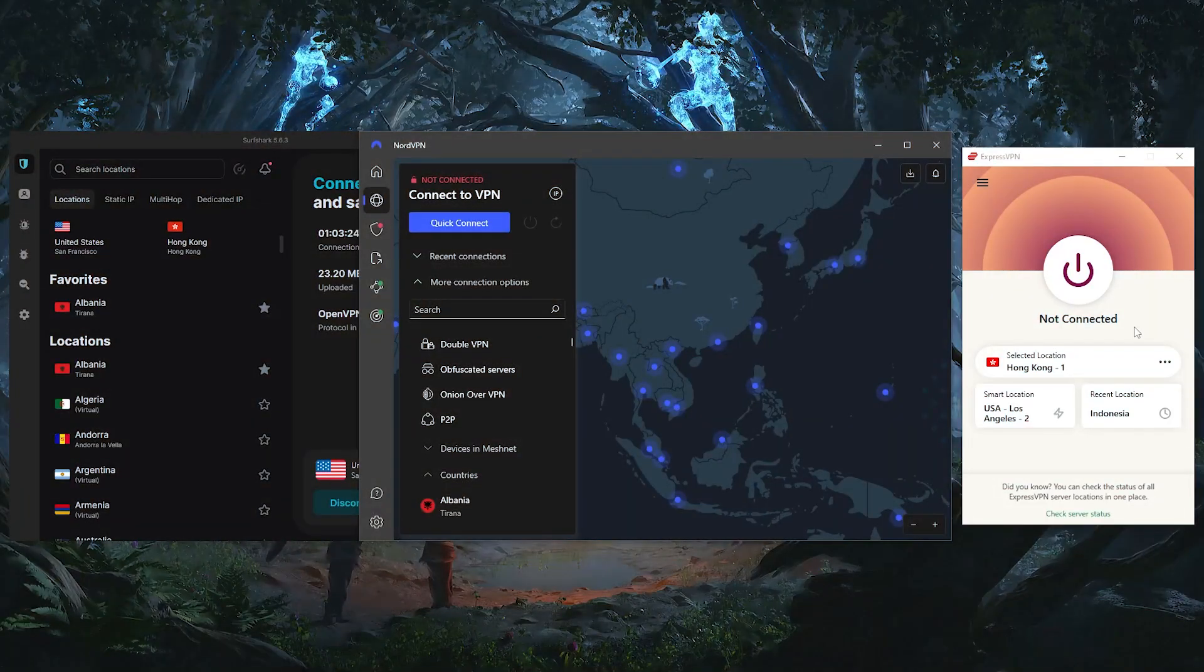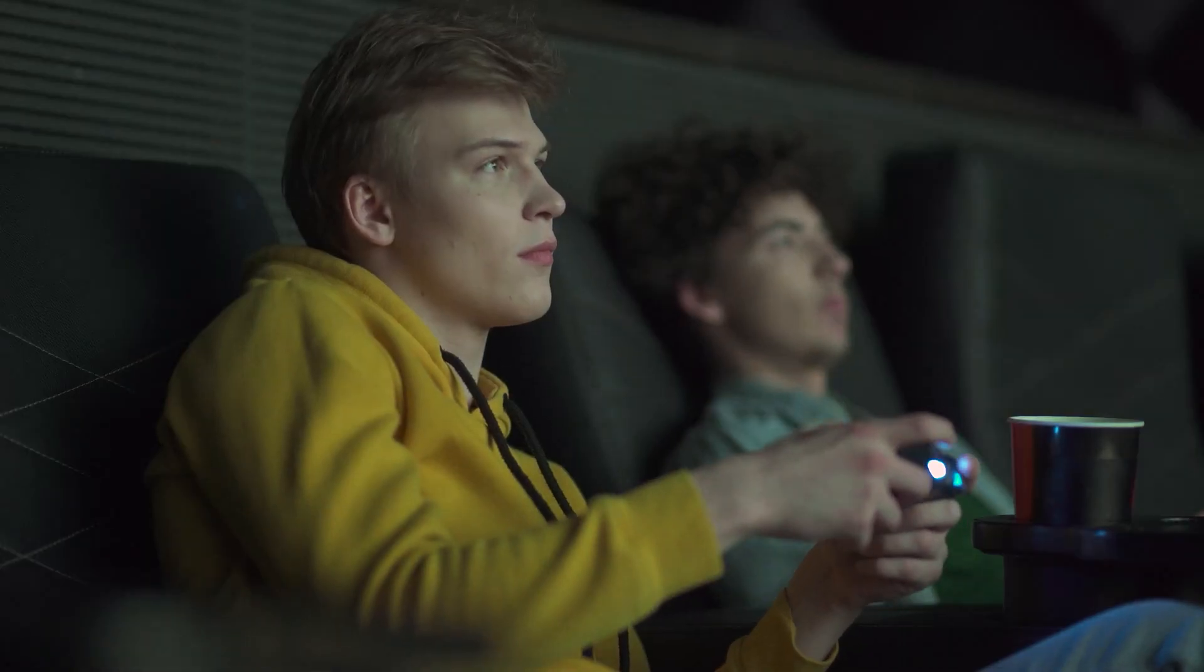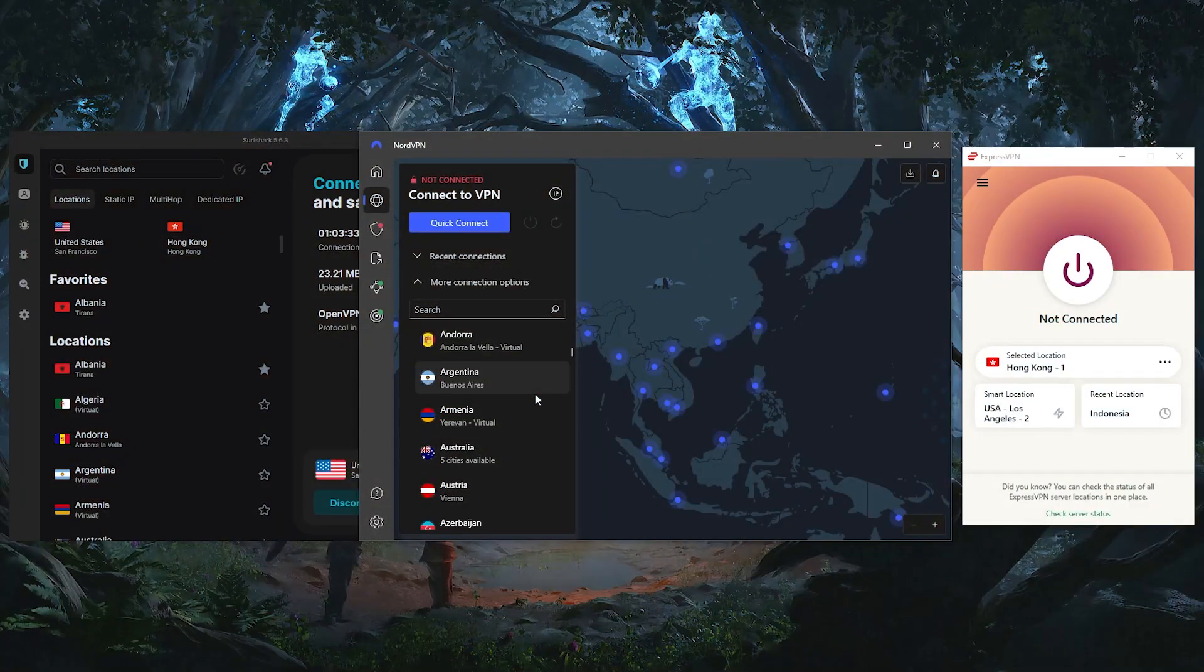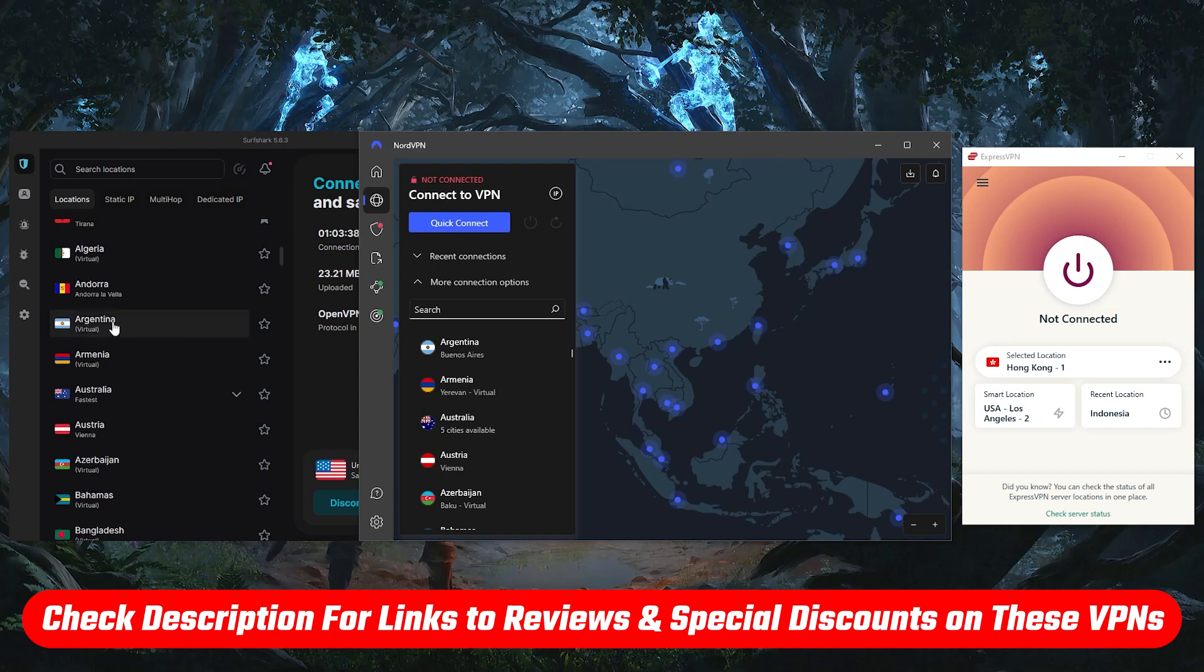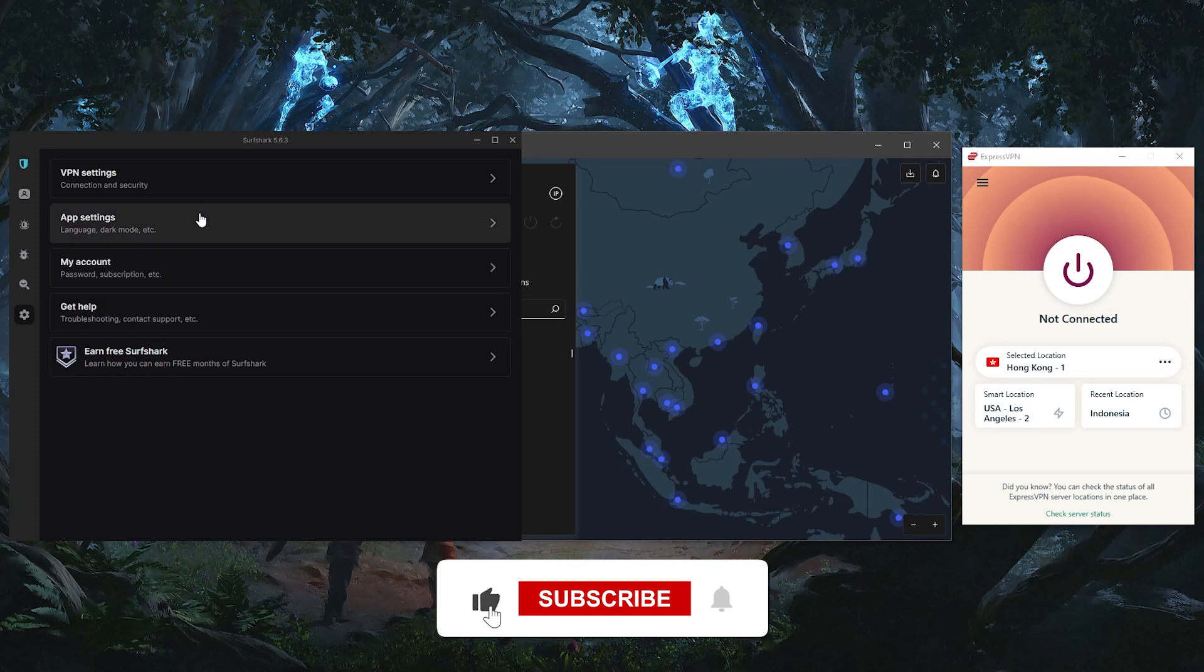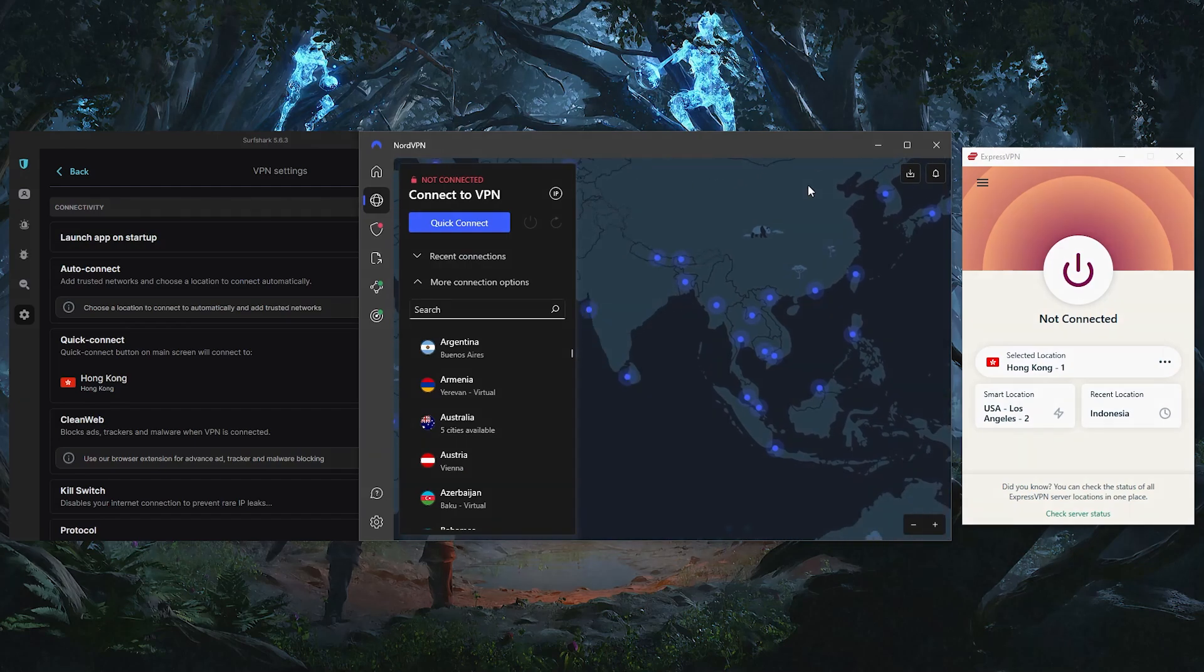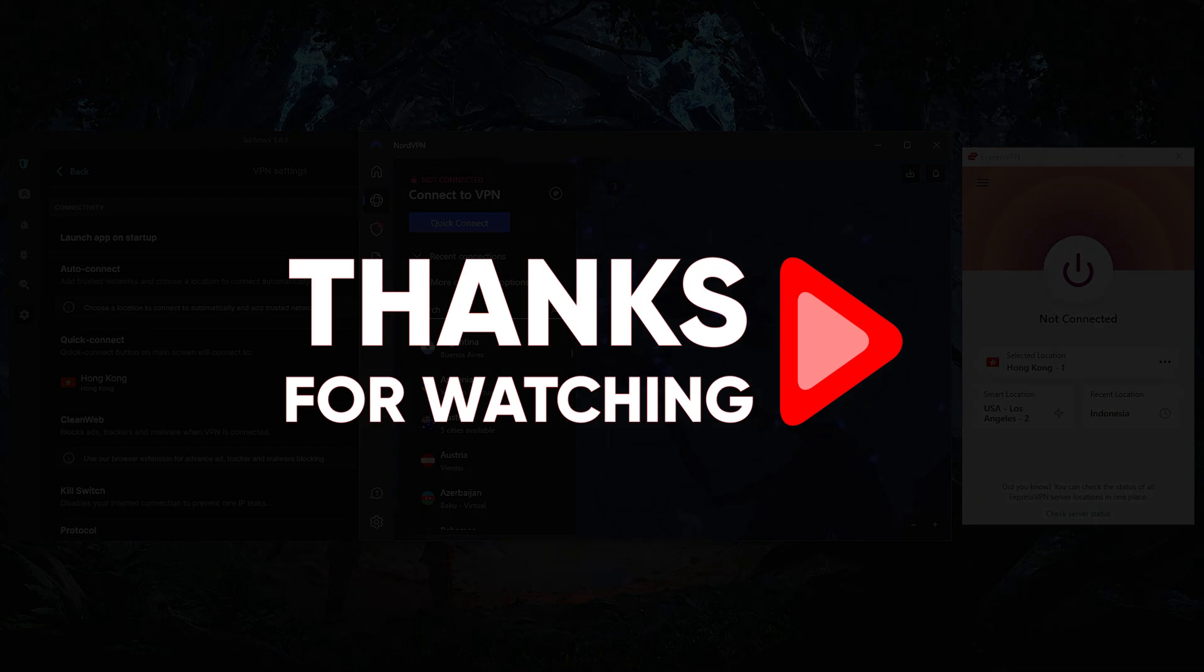So yeah, that's all for today's video. I hope you've found this guide helpful and that you're able to access all your favorite games in whatever region you choose. If you're interested in any of the VPNs I mentioned, be sure to check out the description below for links to discounts and detailed reviews. And also remember to like and subscribe for more content on gaming and VPN tips. And drop a comment if you have any questions or requests for future videos. Anyway, thanks again for watching and I'll see you in the next one.